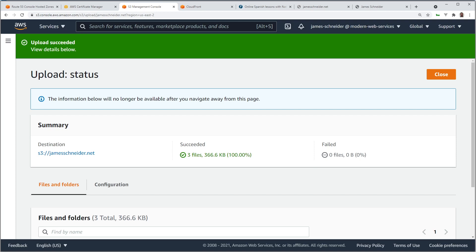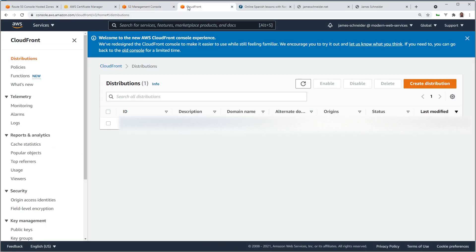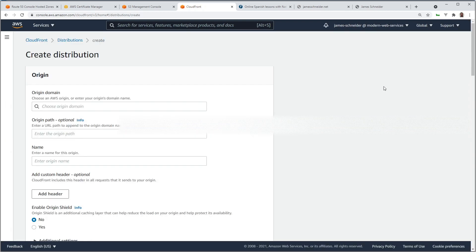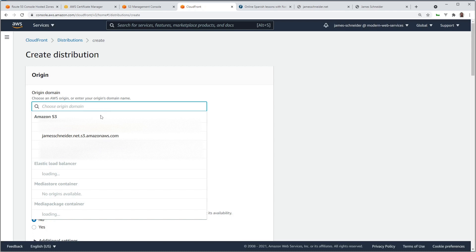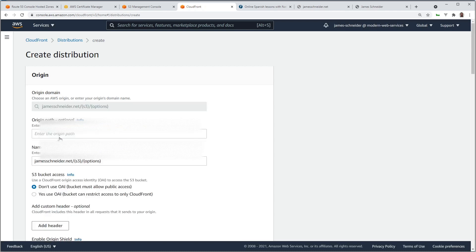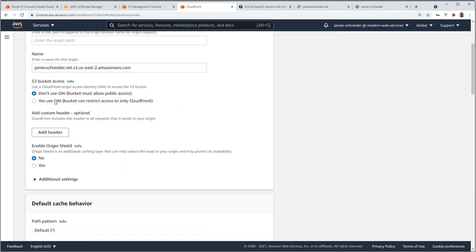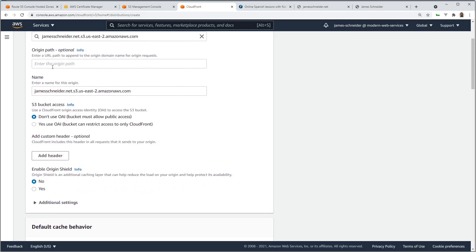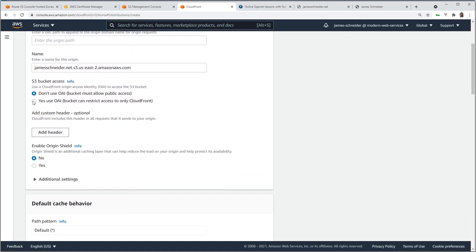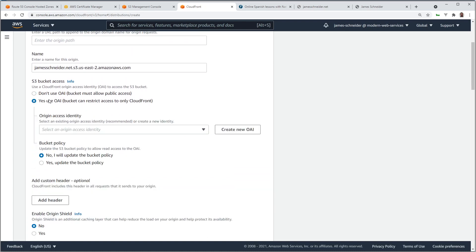Now that we have our domain and hosted zone set up, a certificate, and an S3 bucket with our files, we're ready for our CloudFront distribution. So we'll go to CloudFront, create a distribution, let's find the S3 bucket for the domain. We're going to choose, we don't need anything in the origin path. We'll choose yes for OAI.